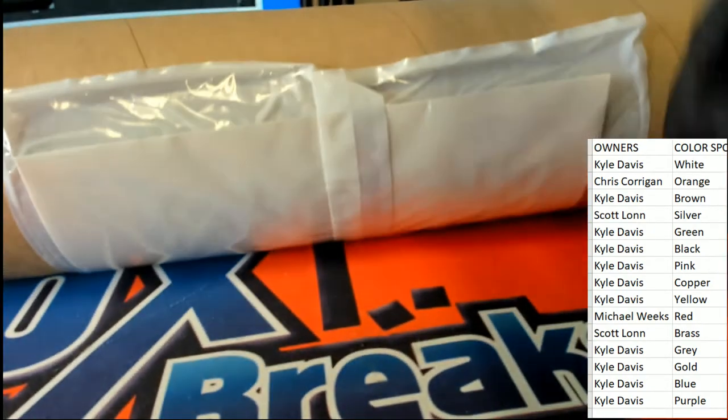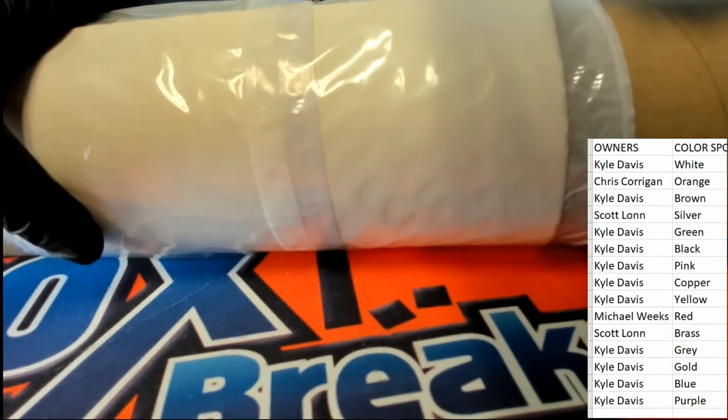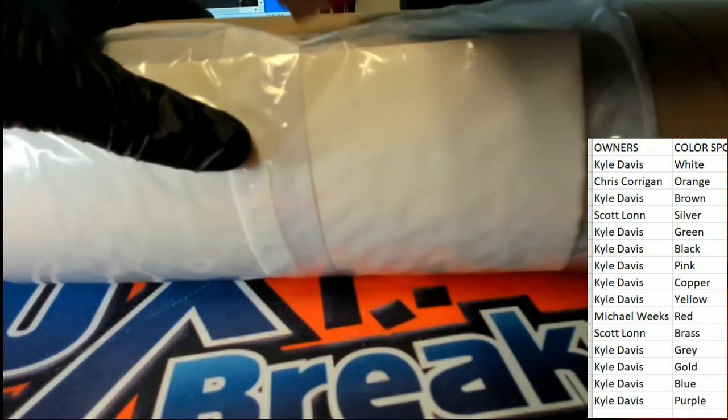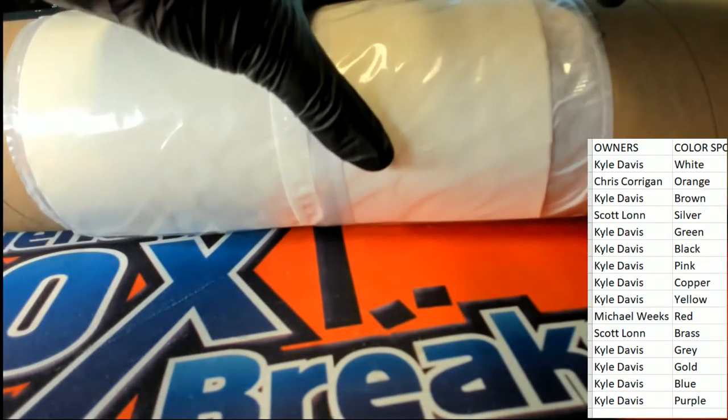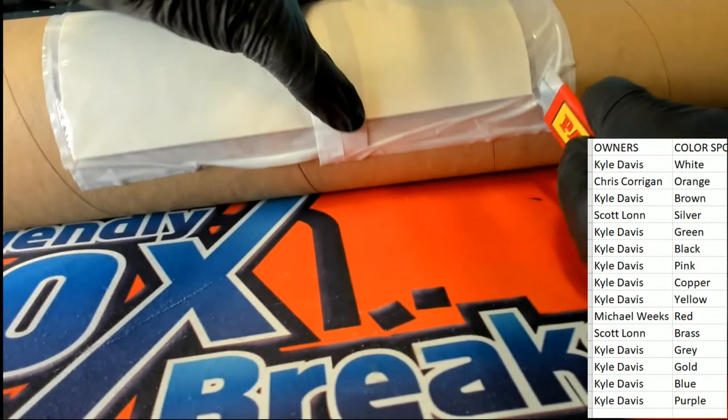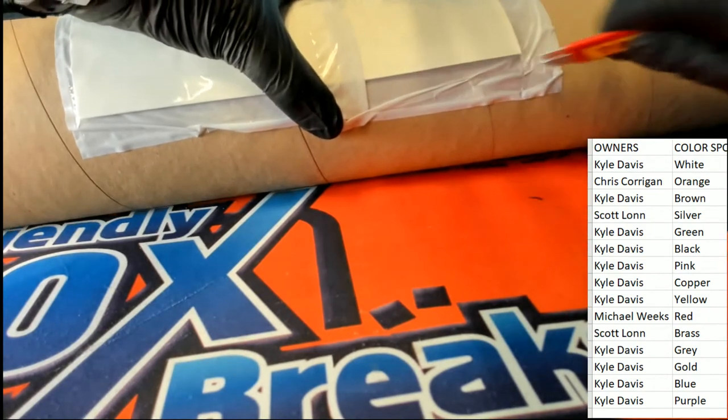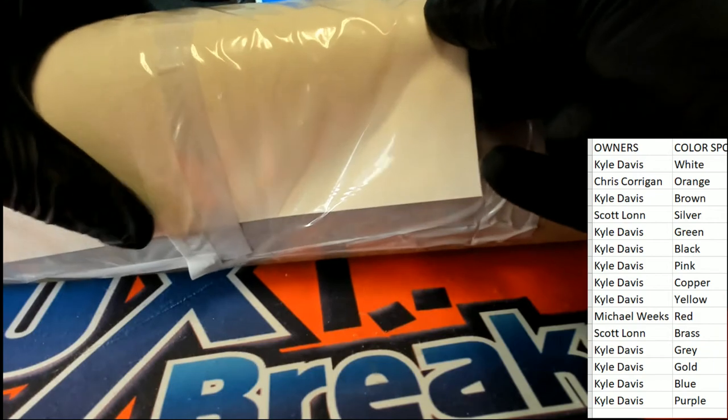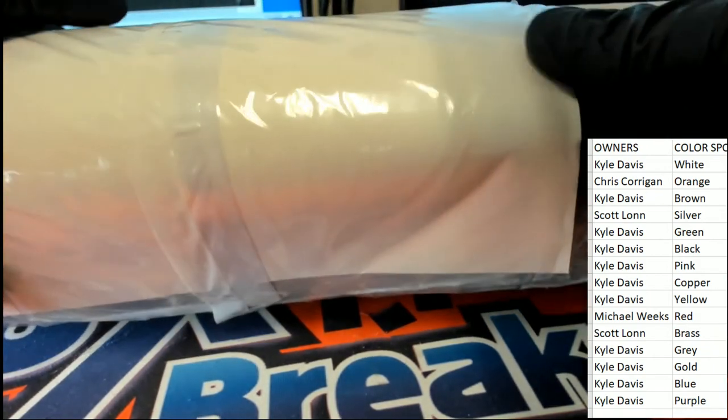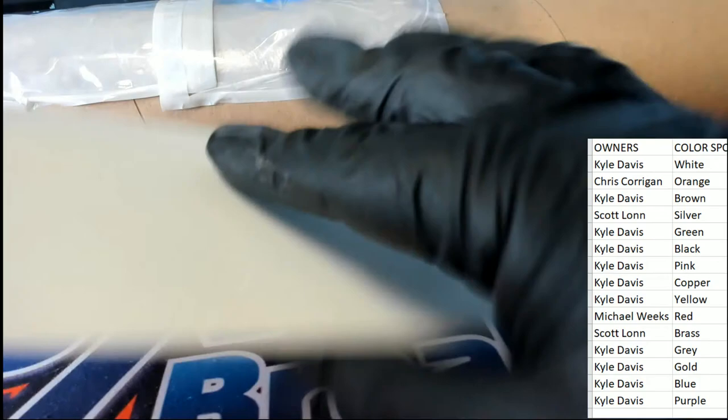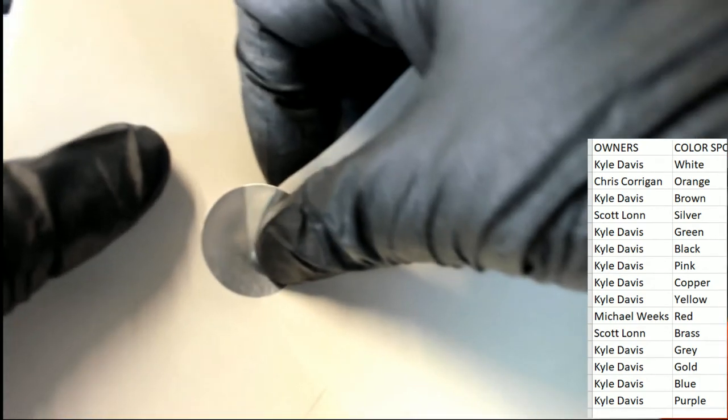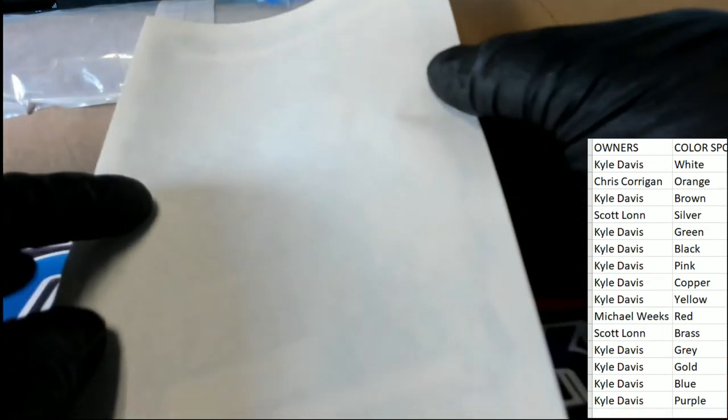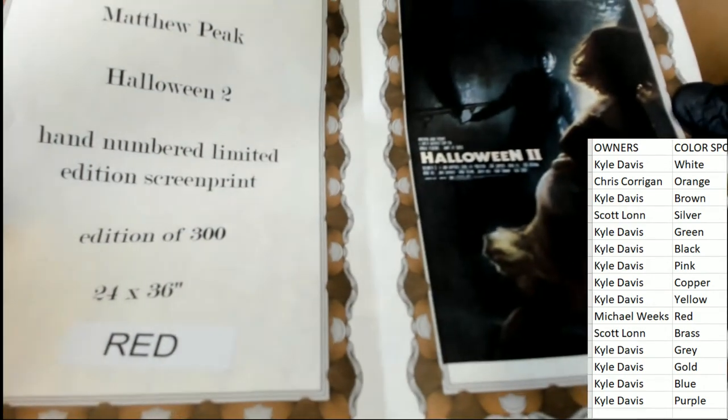The winner in our break, coming out of here, getting a screen print pop art poster is going to be none other than the owner of the color spot that is printed right here. Red.